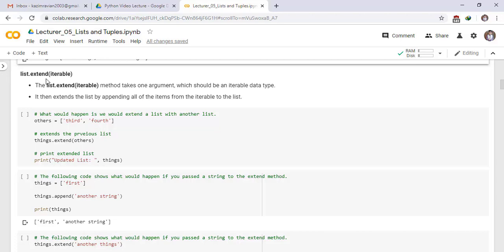list.extend method. The list.extend iterable method takes one argument which should be an iterable data type. It then extends the list by appending all of the items from the iterable to the list.